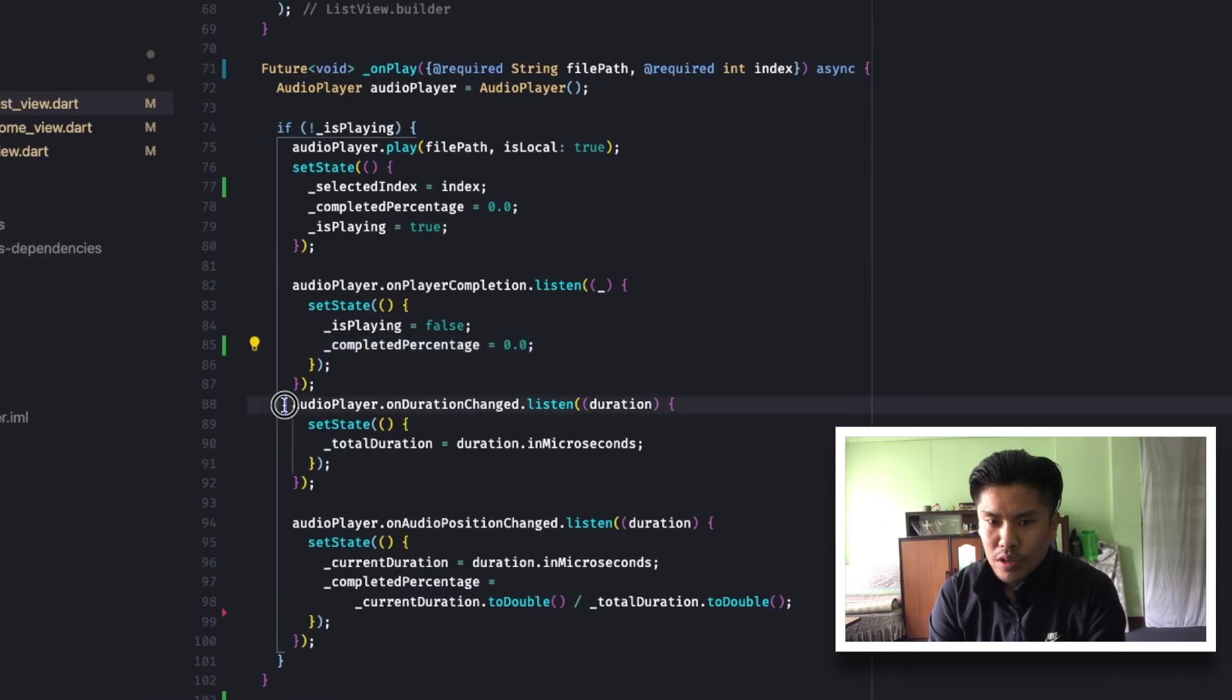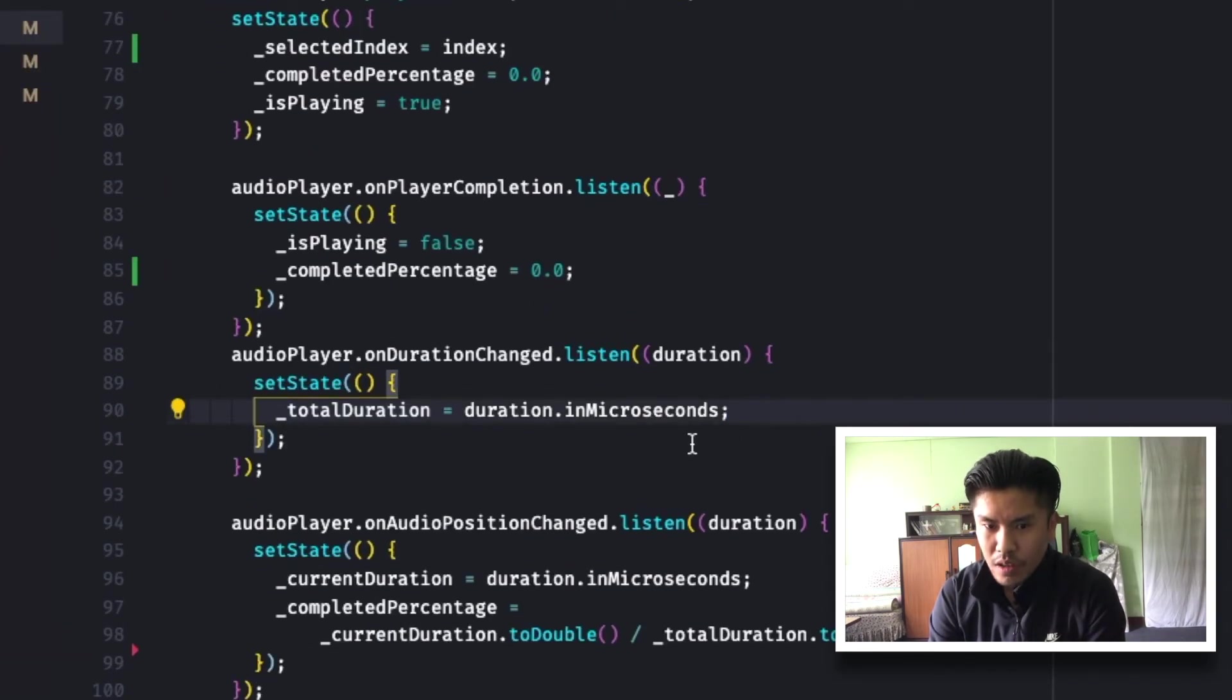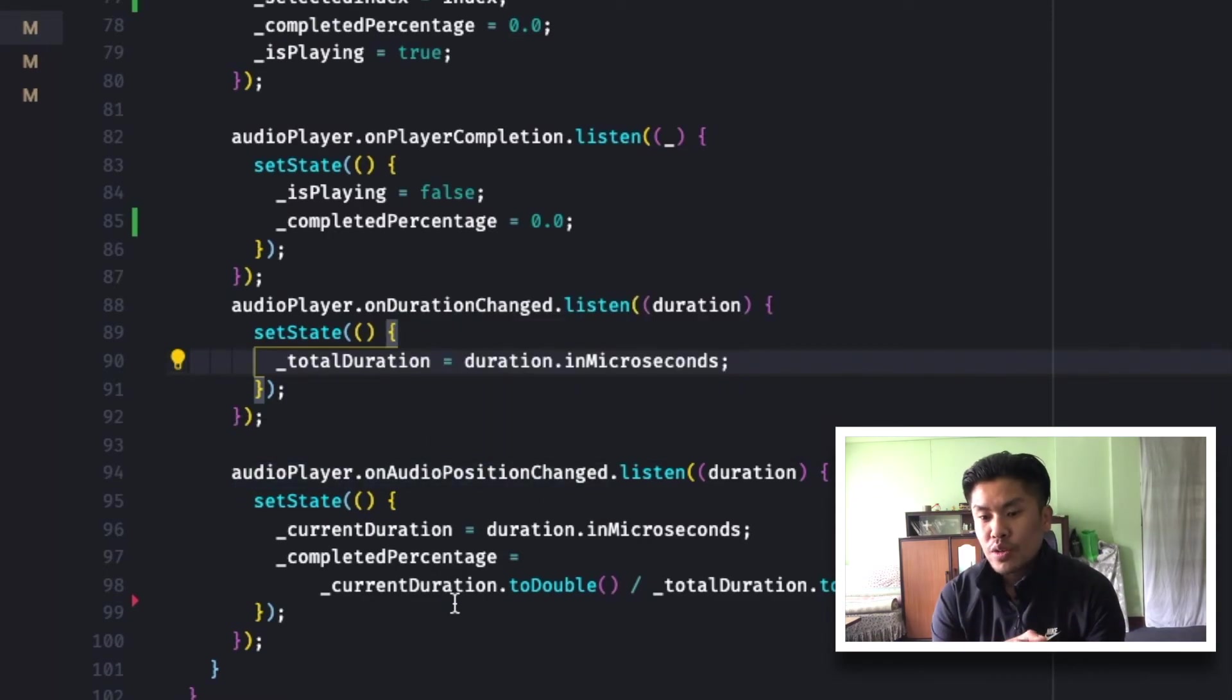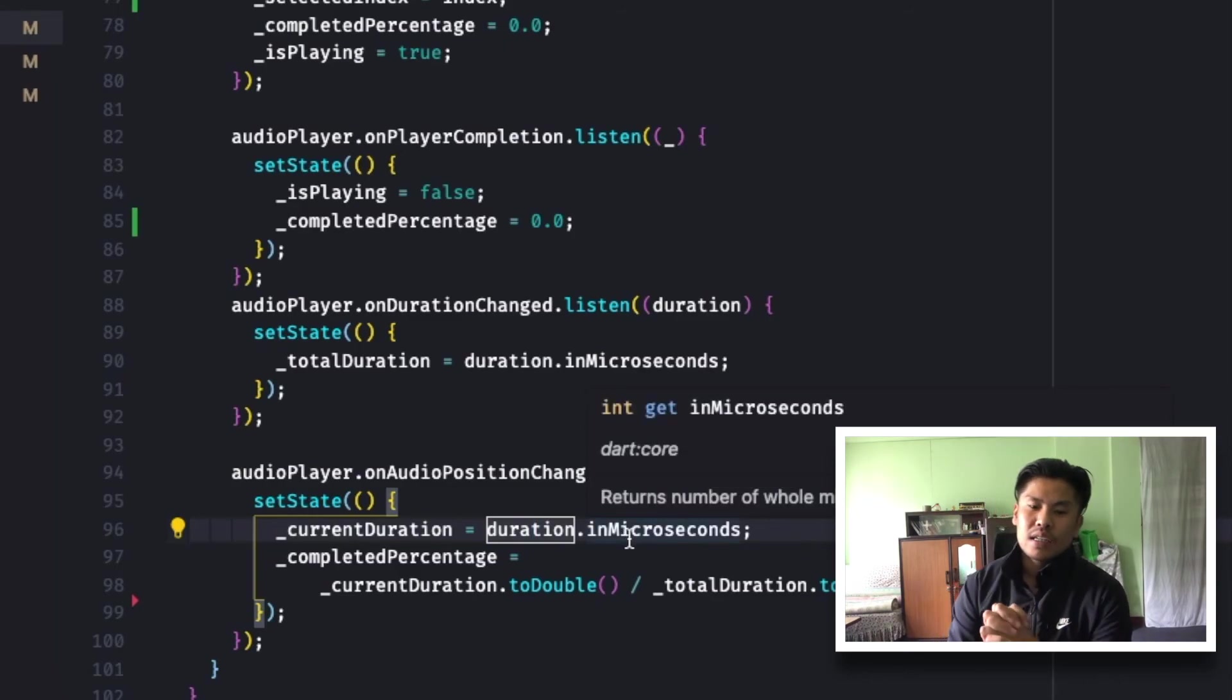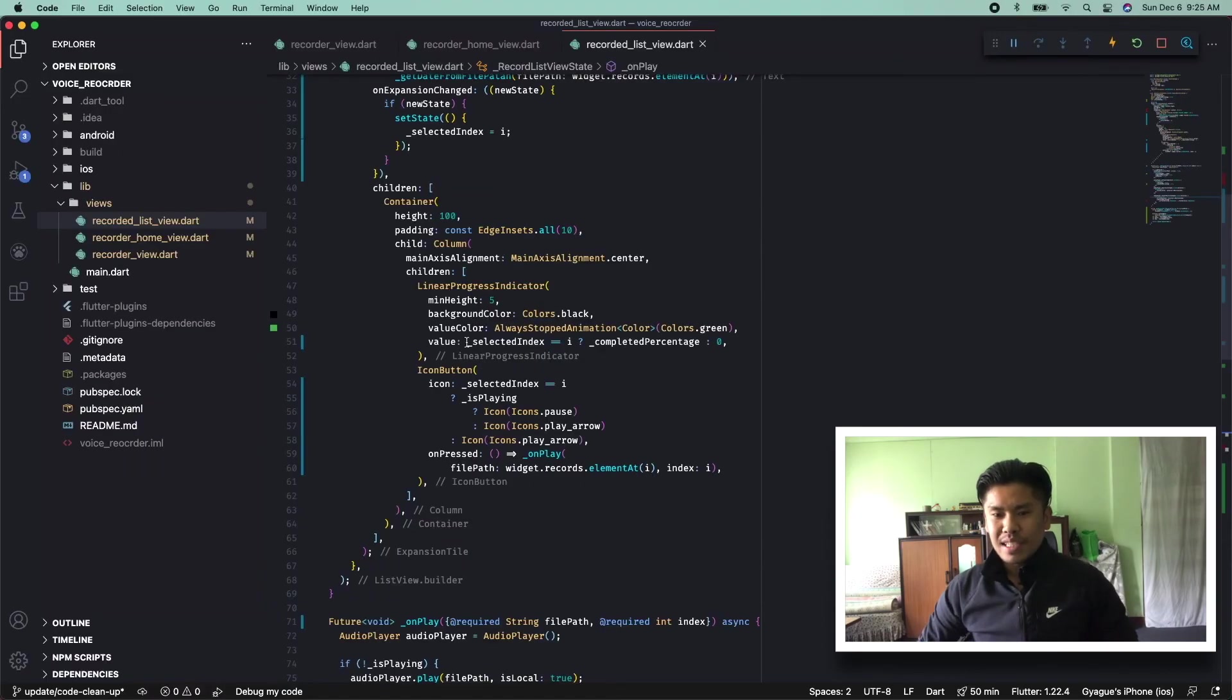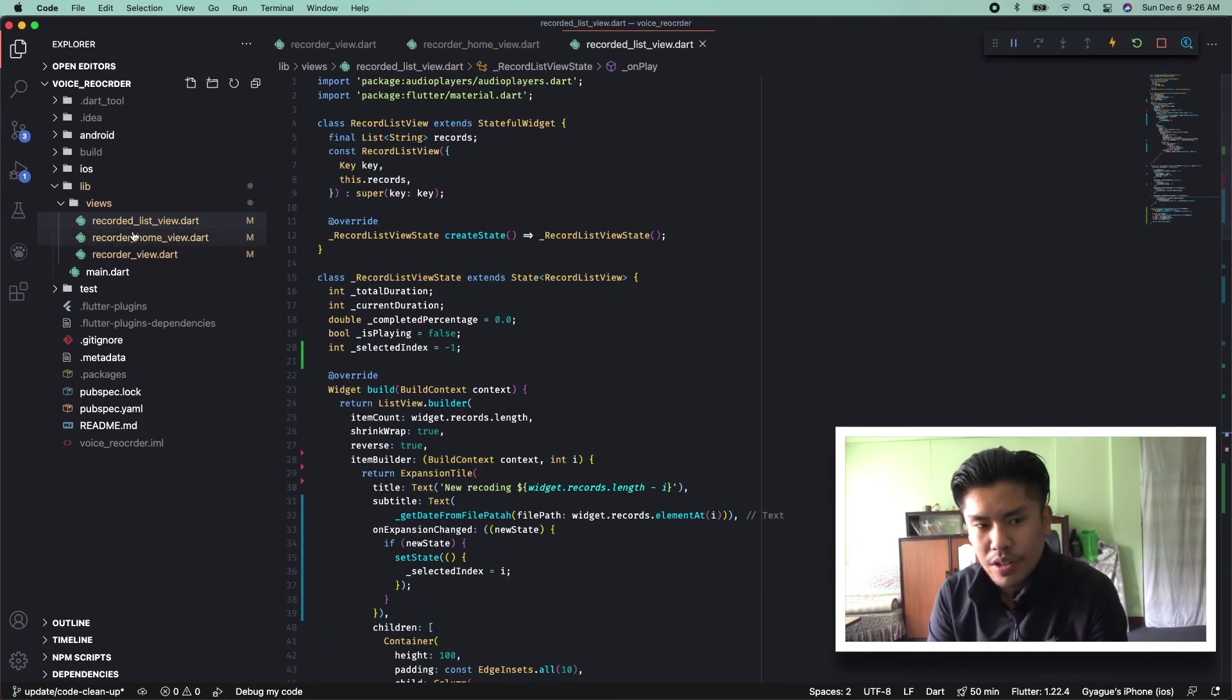So I am using some stream functions that are provided to the audio player. Like as you can see, on completion, on duration change. On duration change gives the total time of the audio player. Similarly, on audio position change is the current progress. If it has been one second after playing, then it will help me to show the completed percentage. The completed percentage calculation is quite simple. It is currently playing divided by the total duration of the audio.